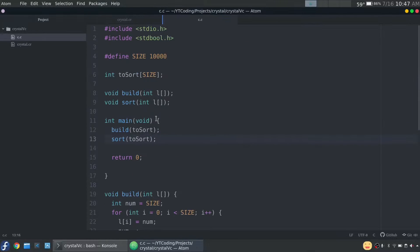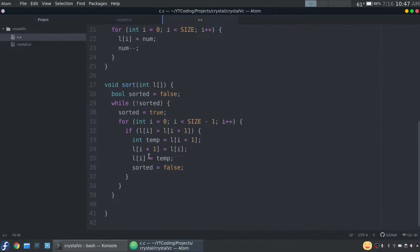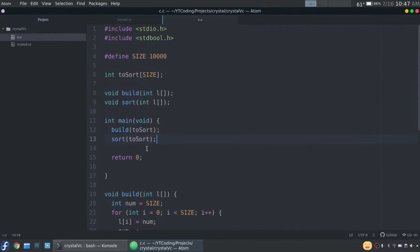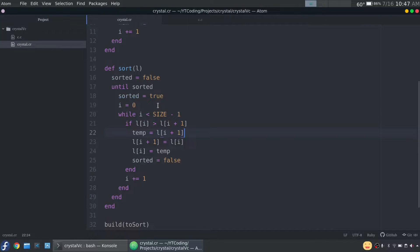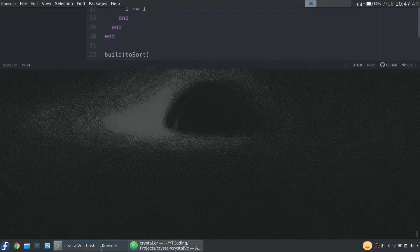So I have that same program written over here in C, because of course the tagline for Crystal is as slick as Ruby, as fast as C. So we're really going to put that to the test today.